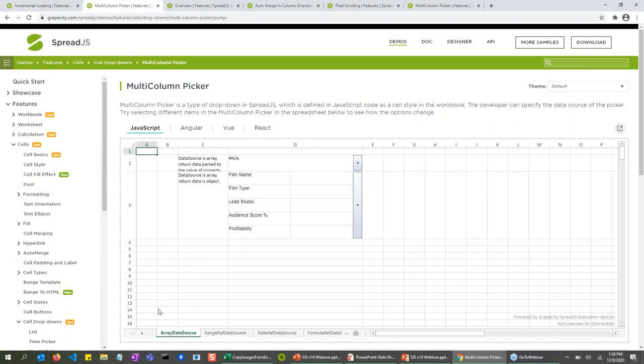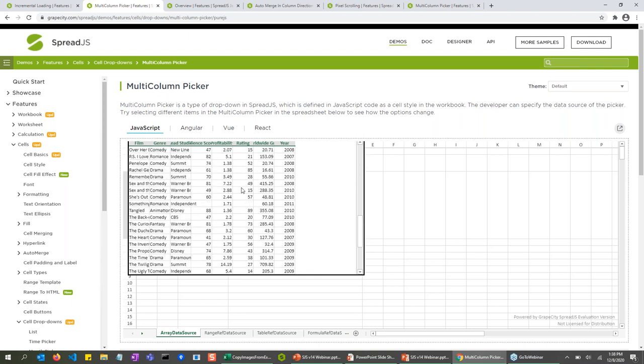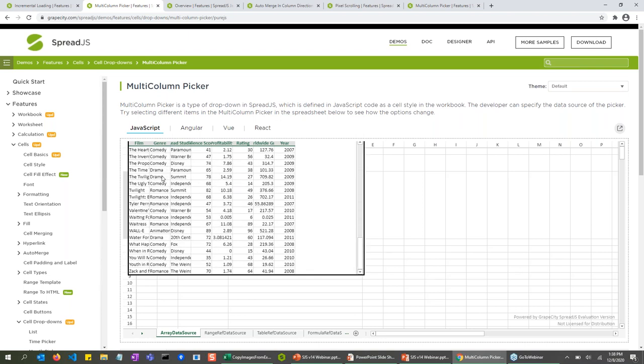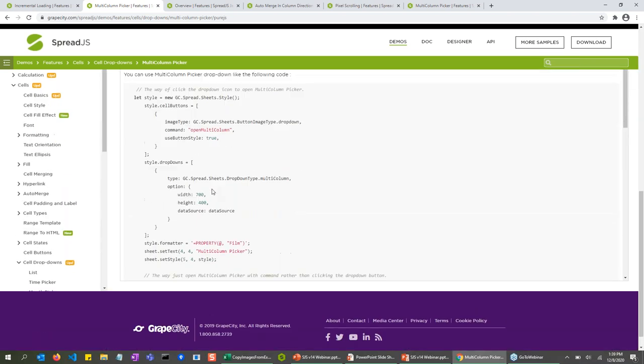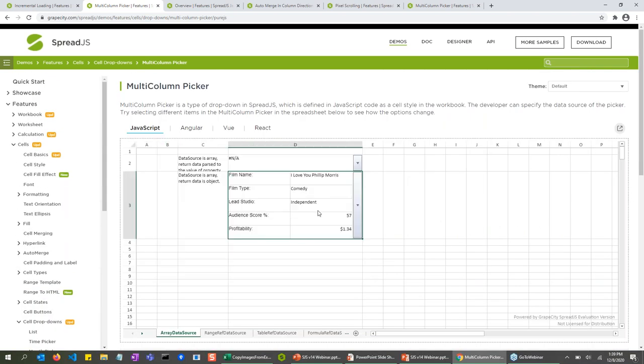So as you can see here, both of these cells are actually using the multi-column picker cell type. So if I were to select this dropdown, you can see it's actually a Spread.js instance essentially running within this box. So I can actually just select any of the cells and it will populate the data in there.